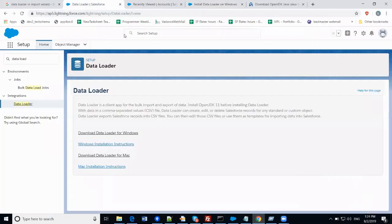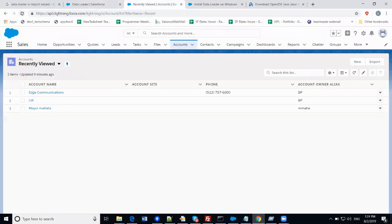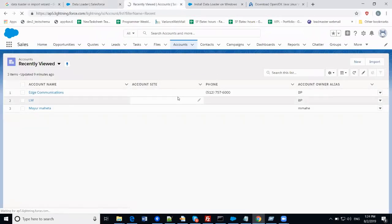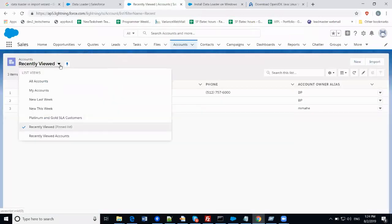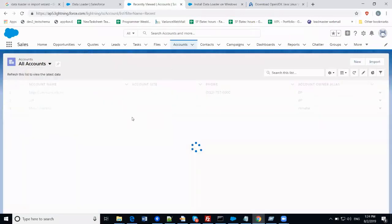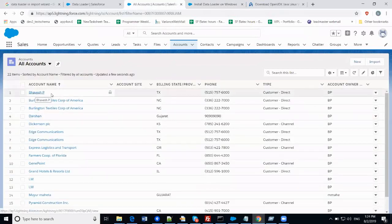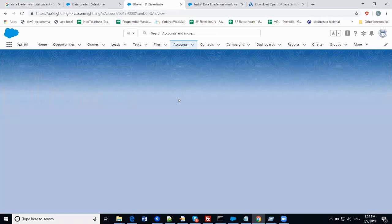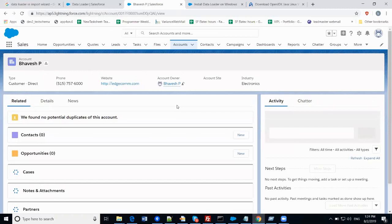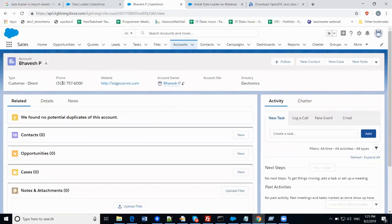Now let's go to the Salesforce org to verify whether we have imported the data successfully. Going to my org and opening Accounts — select All Accounts. You can see the first record, which is the one we just loaded using Data Loader.